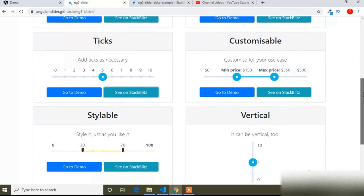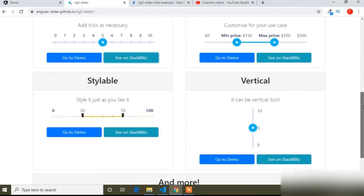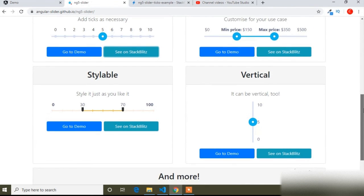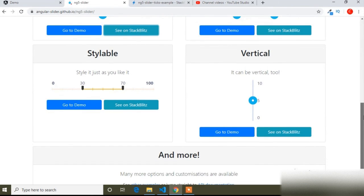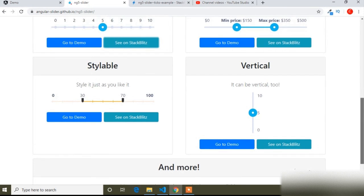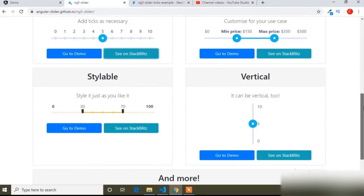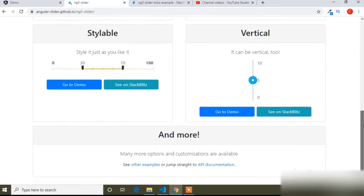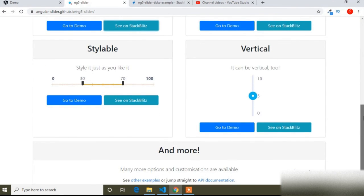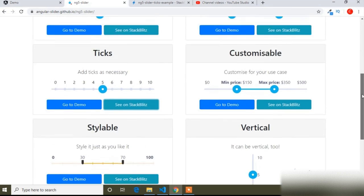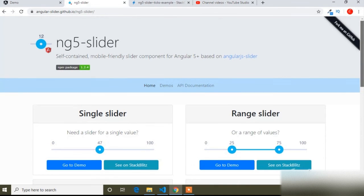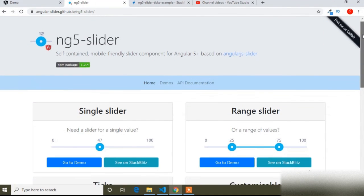Here are different types of range sliders you can add. I hope this video is helpful for you. If you like this video, please subscribe to our channel and press the notification bell icon to get more Angular videos.